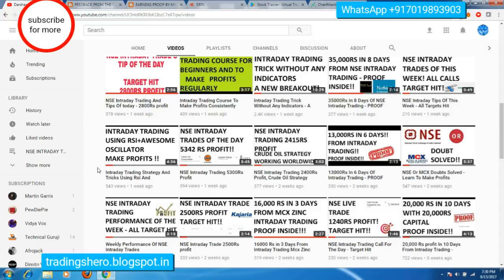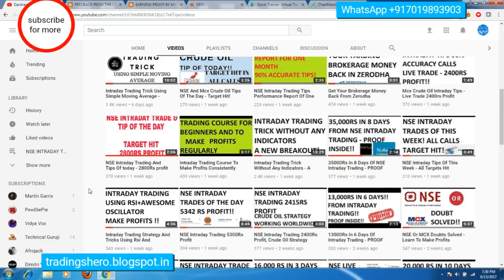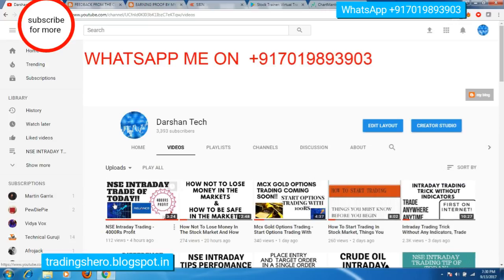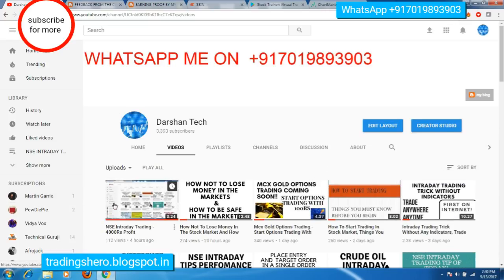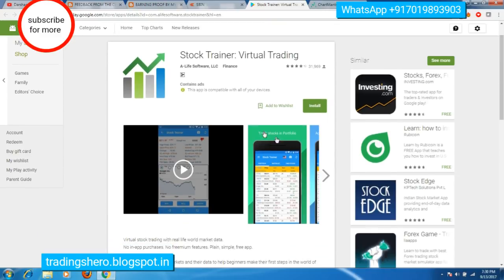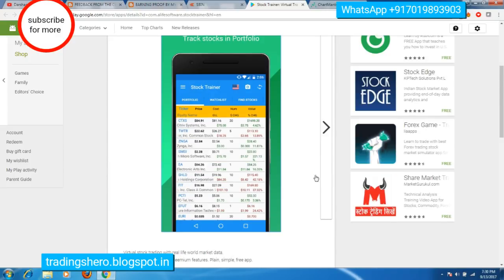For example, first stop real trading and start paper trading. Many of you have asked how to start paper trading or virtual trading — it's very simple. There are many websites online. If you're using an Android phone, there's an app called Stock Trainer Virtual Trading. They give you virtual money and you can trade with real stock prices using it.